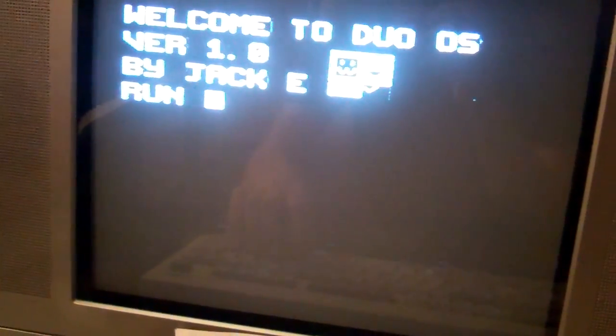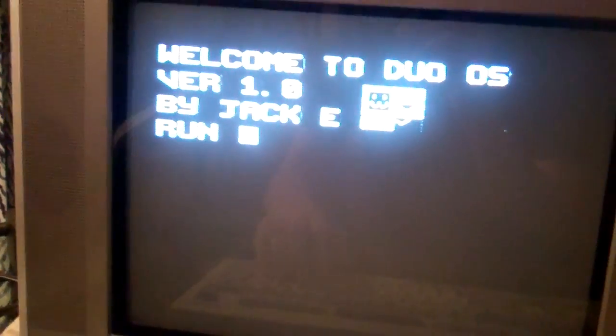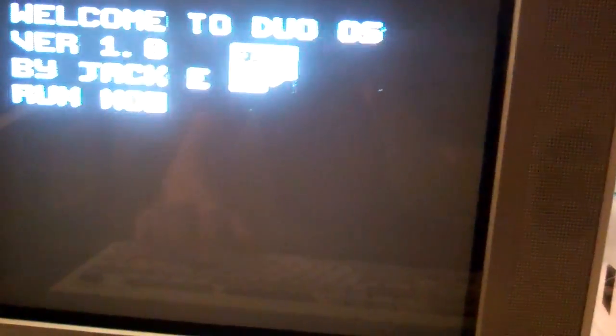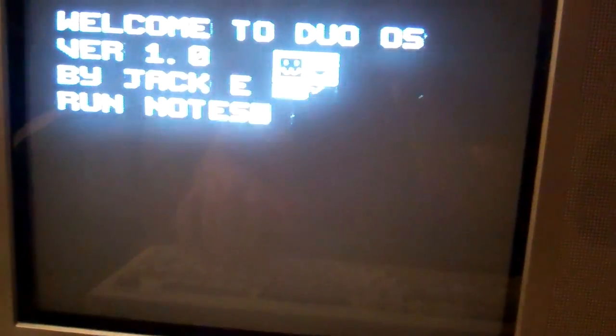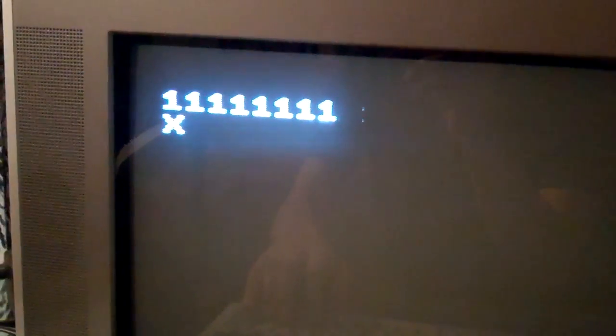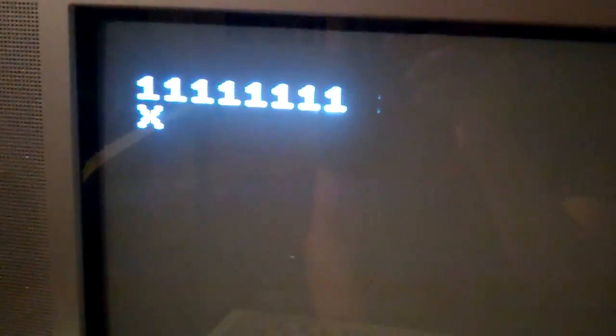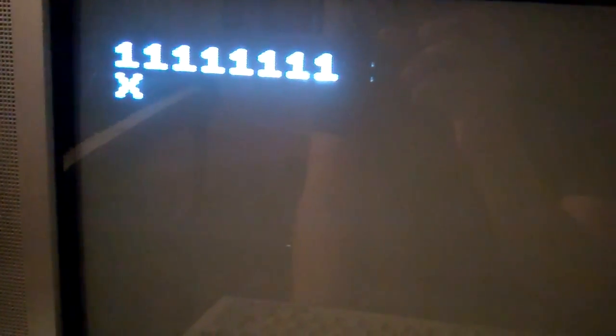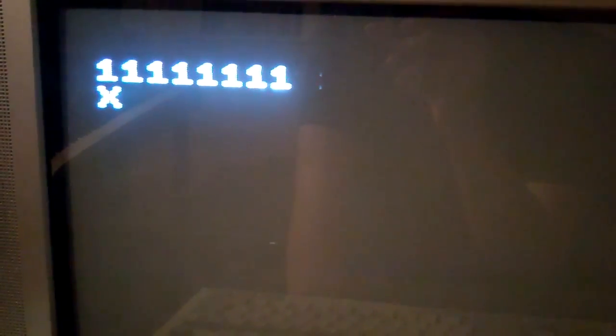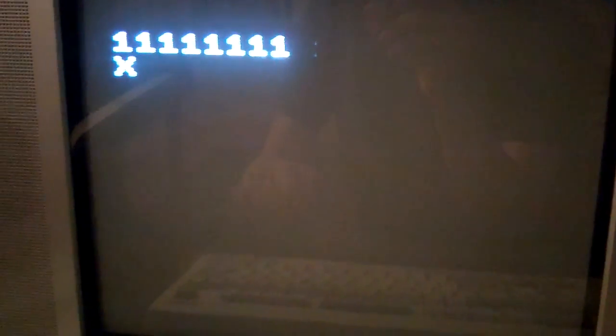To demonstrate this, I've made a program called Notes. And this presents you with eight digits that represent the sound output of the computer.